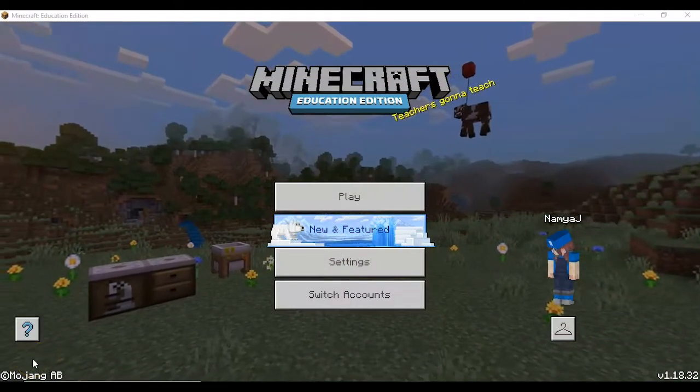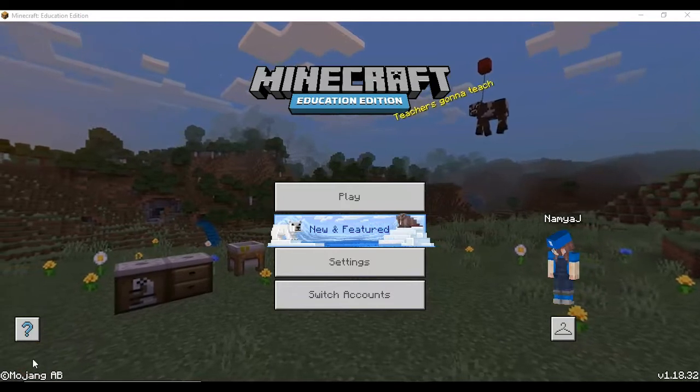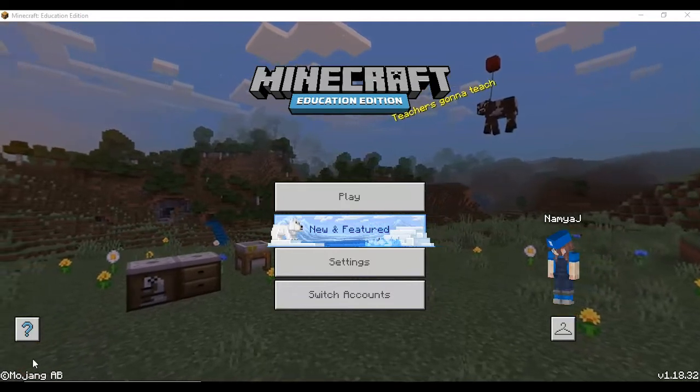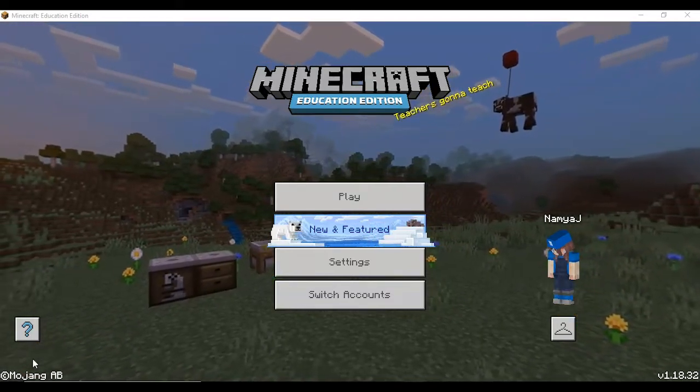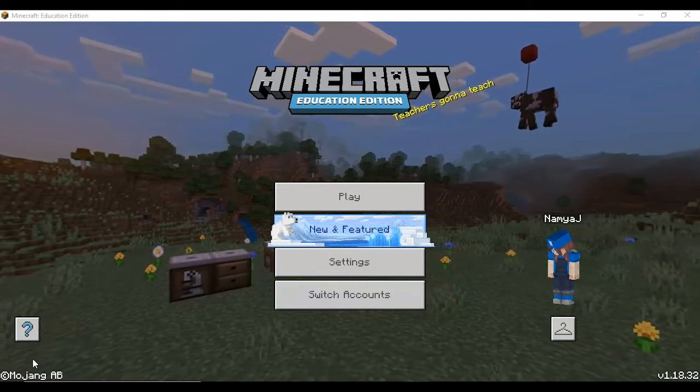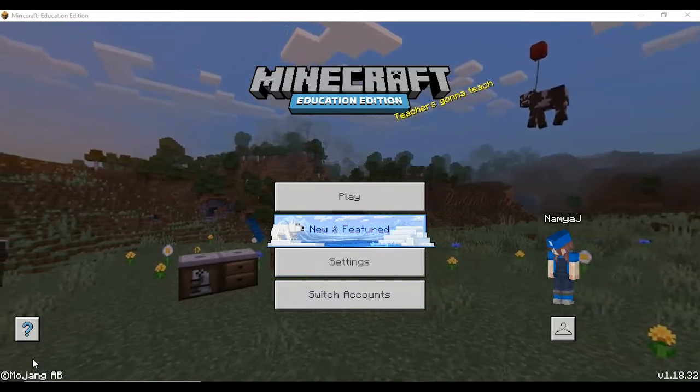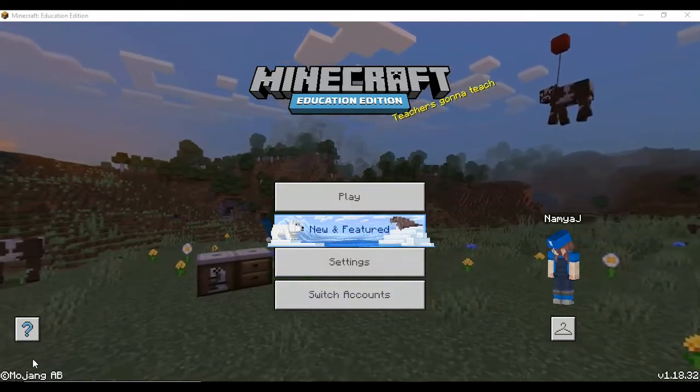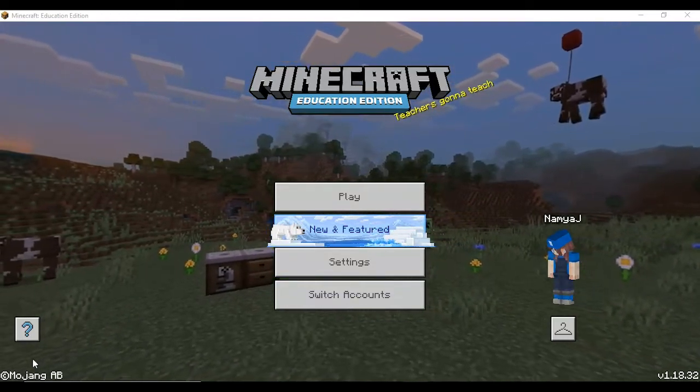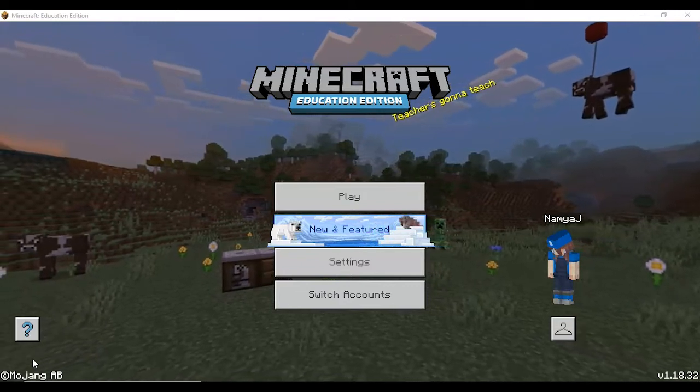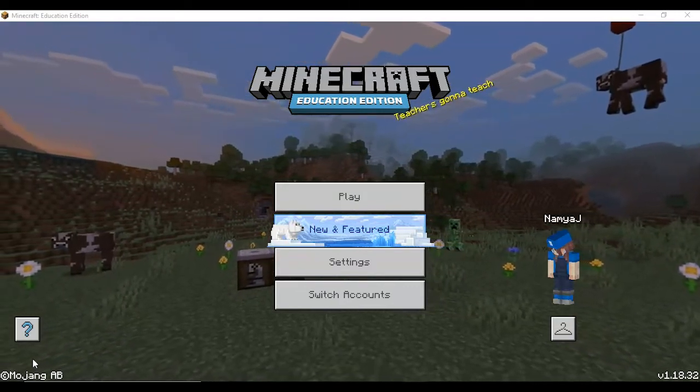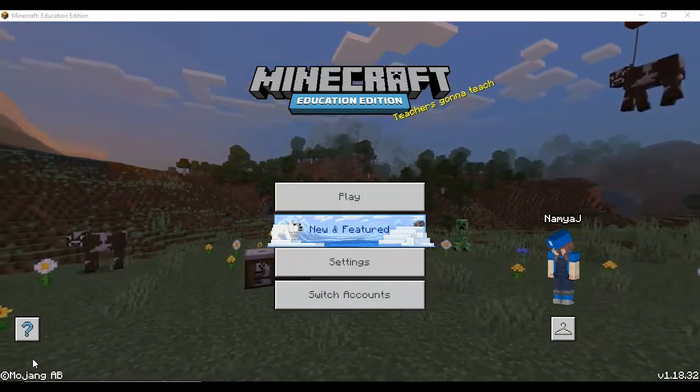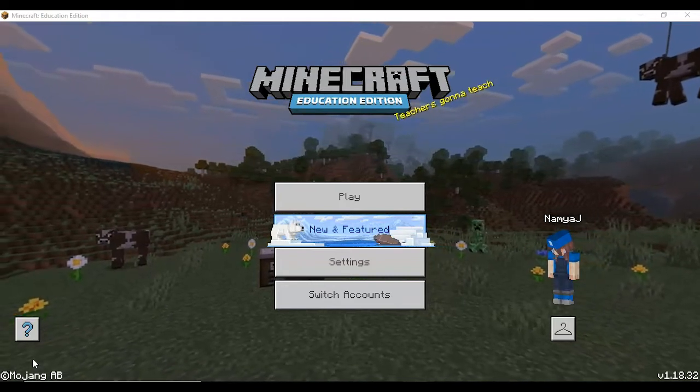Hi everyone, welcome back to Technocrat NJ. I know you've been waiting for a long time to hear this intro. Well, I thought that it's been a while since I posted any video about Minecraft.